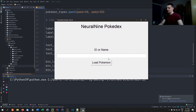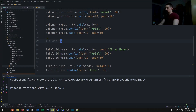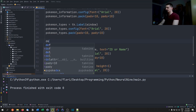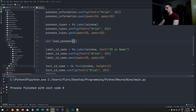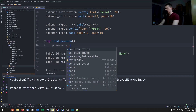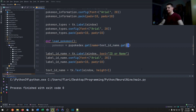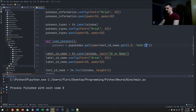Now we write the load_pokemon function. First we get the user's input: pokemon = pypokedex.get(name=text_id_name.get('1.0', 'end-1c')). We use get() on the Text widget with start position '1.0' and end position 'end-1c' to strip the trailing newline. This loads the Pokemon object from whatever name or ID the user typed.